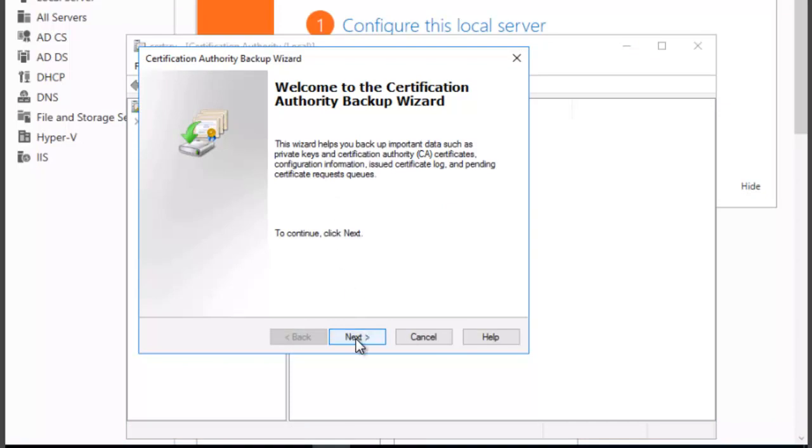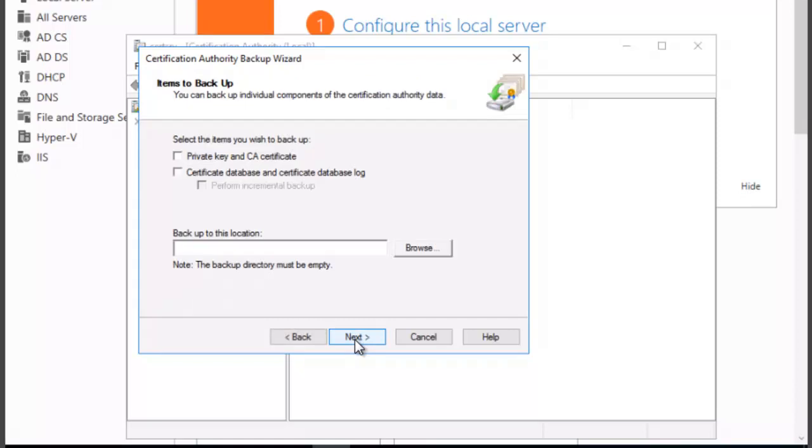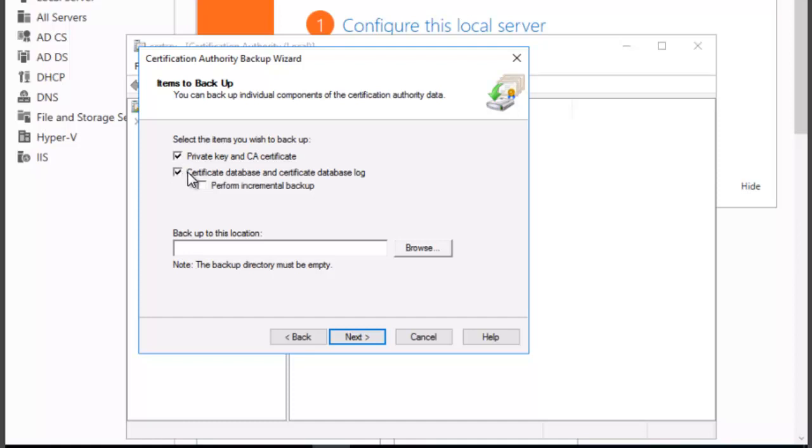We want to click on Next on the Welcome to the Certification Authority backup wizard. We want to select the items that we wish to backup. We're going to select Private Key and Certificate Database and Certificate Database Log.